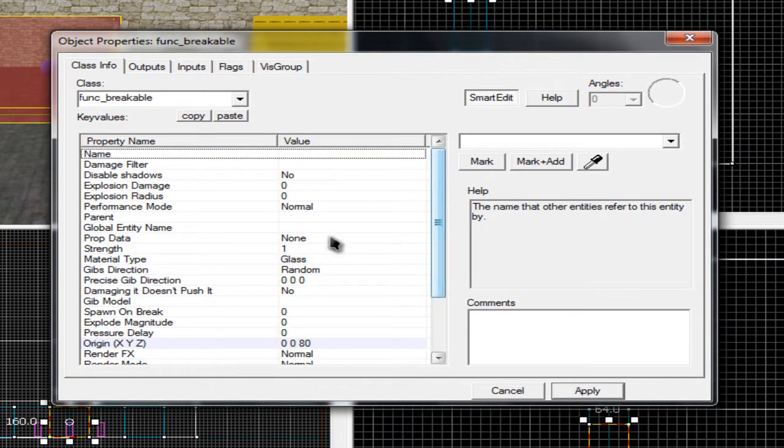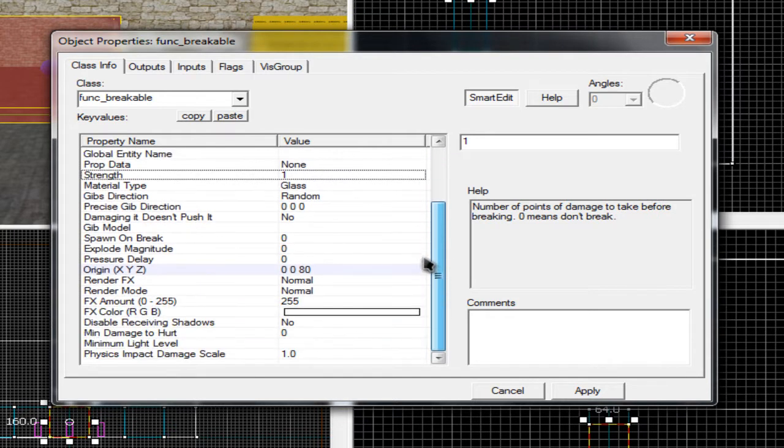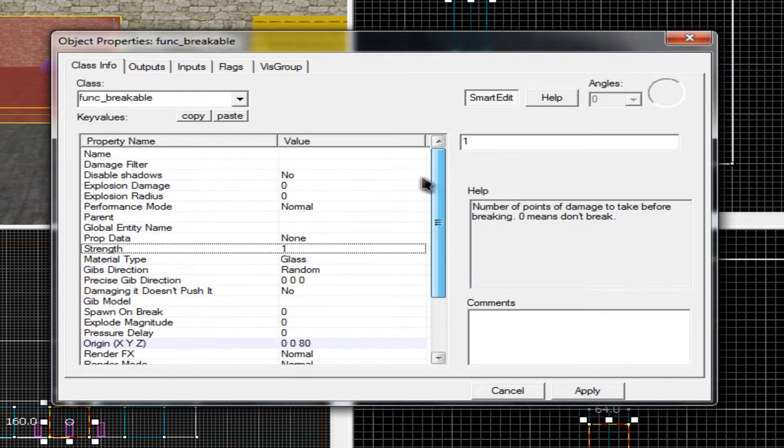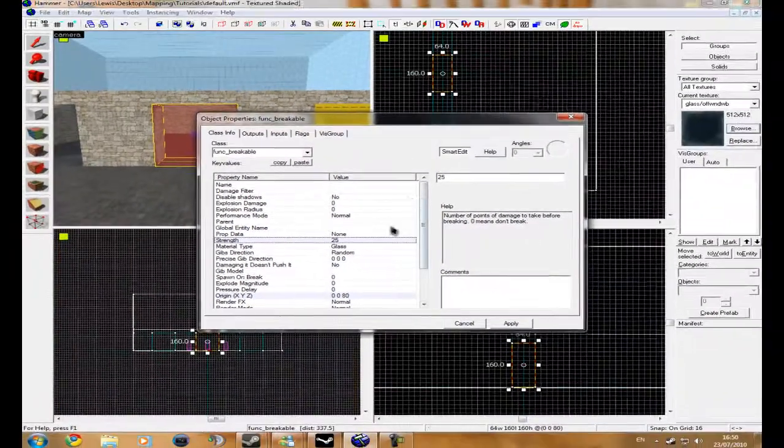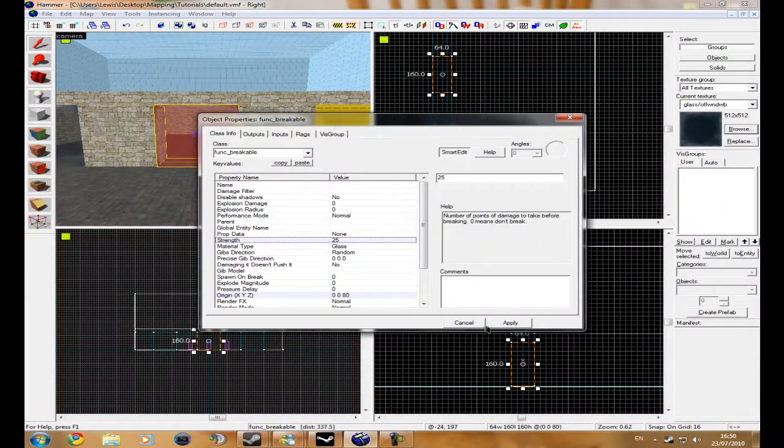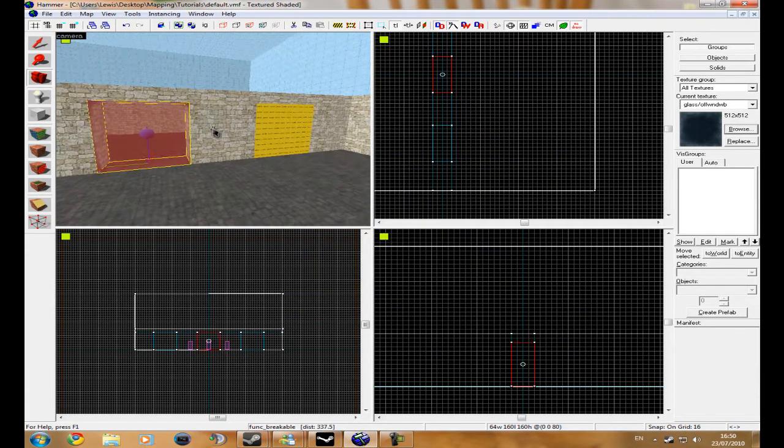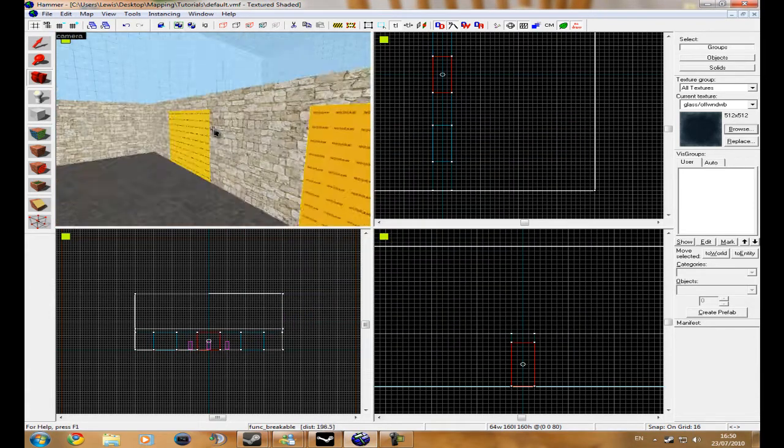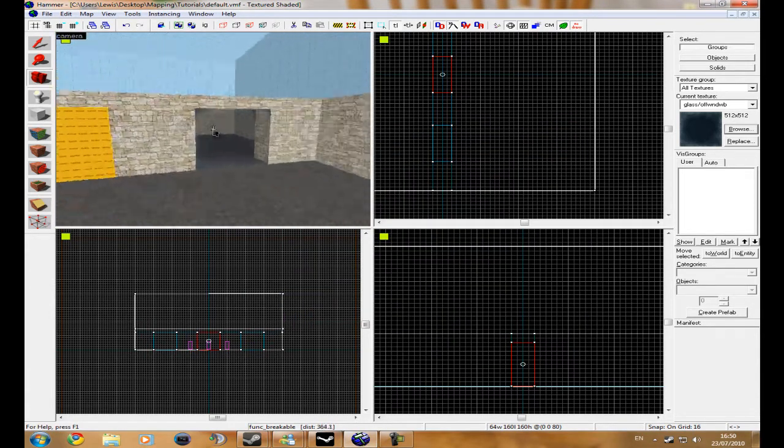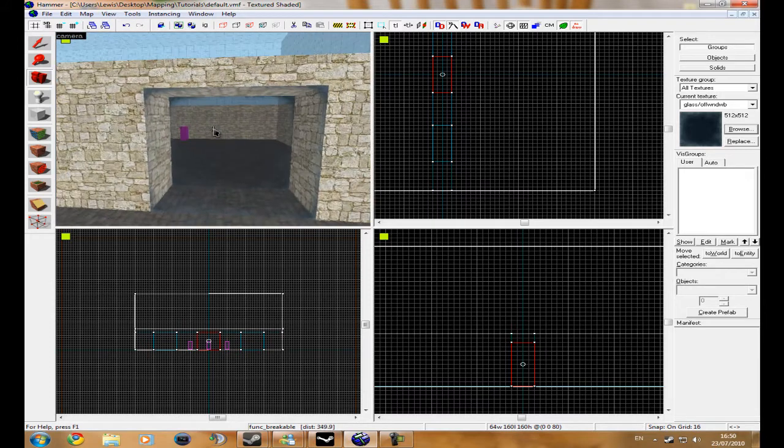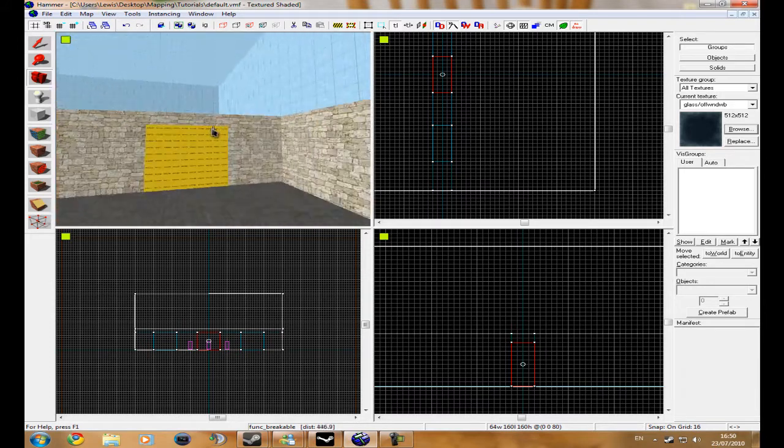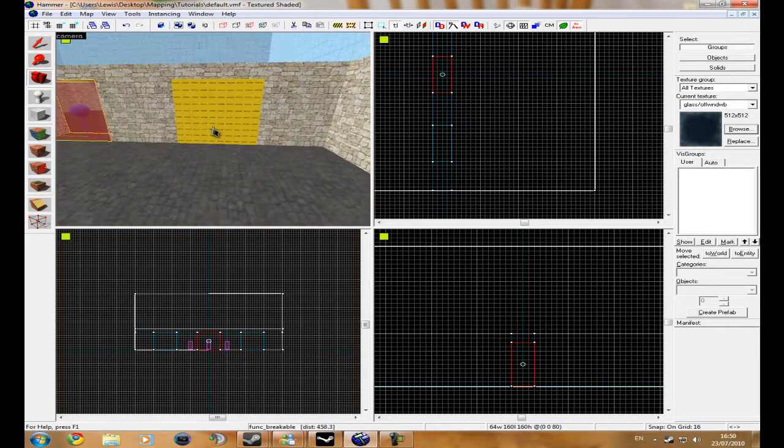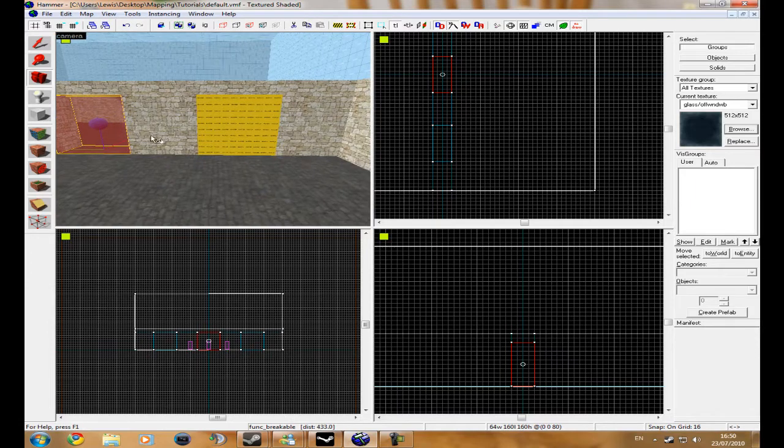And then you can change strength and some other stuff, but I'm just going to change strength to 25 so it takes like 25 damage points for it to break. And then finally you don't change out to that side either, just only do that on the non-breakable one. And then on this one just get your texture application again, get glass texture, apply, fit.